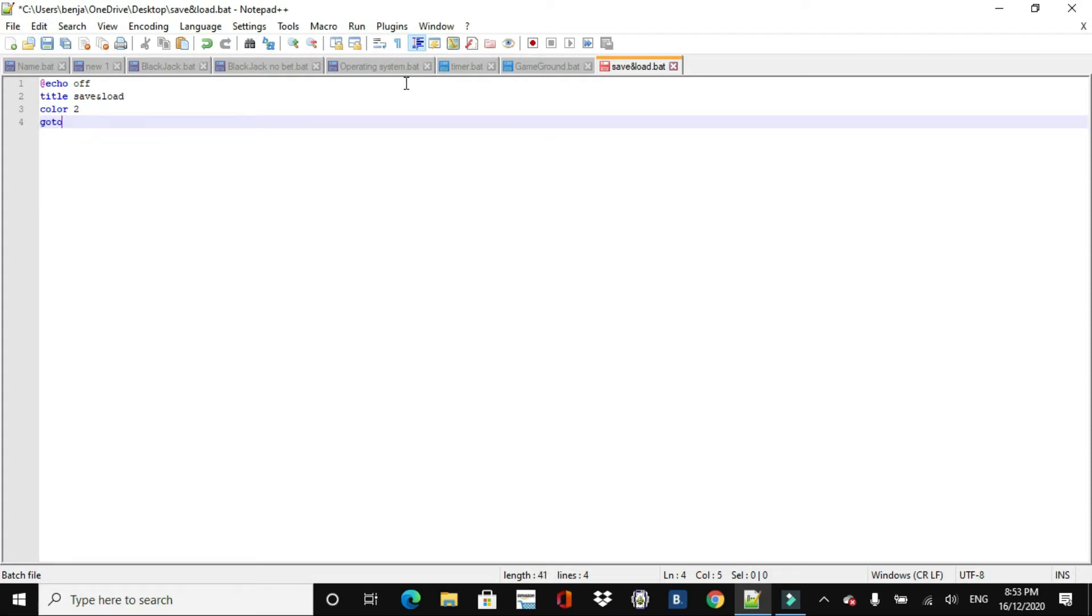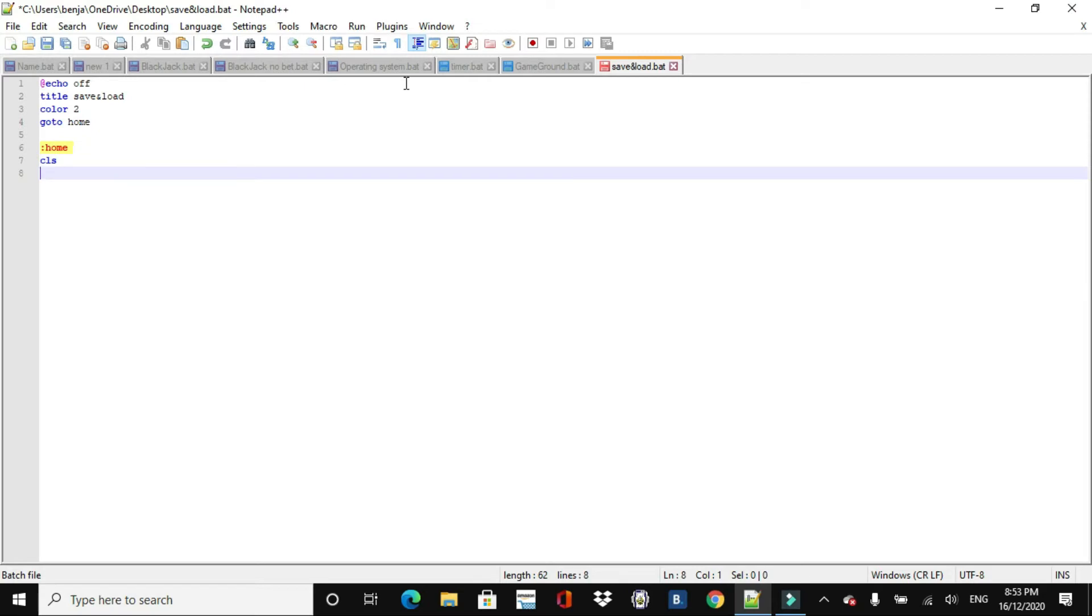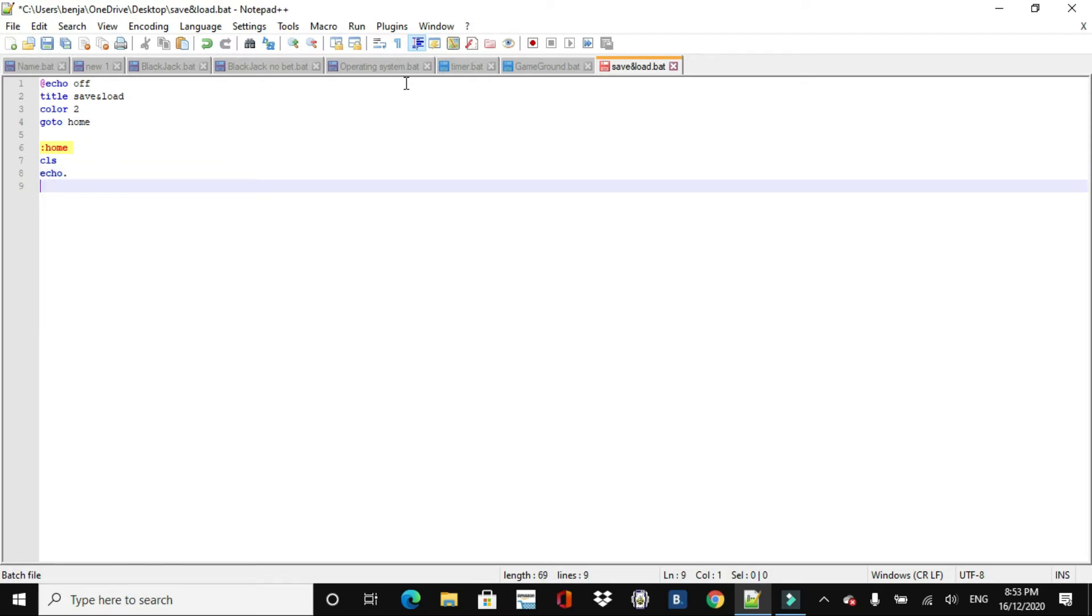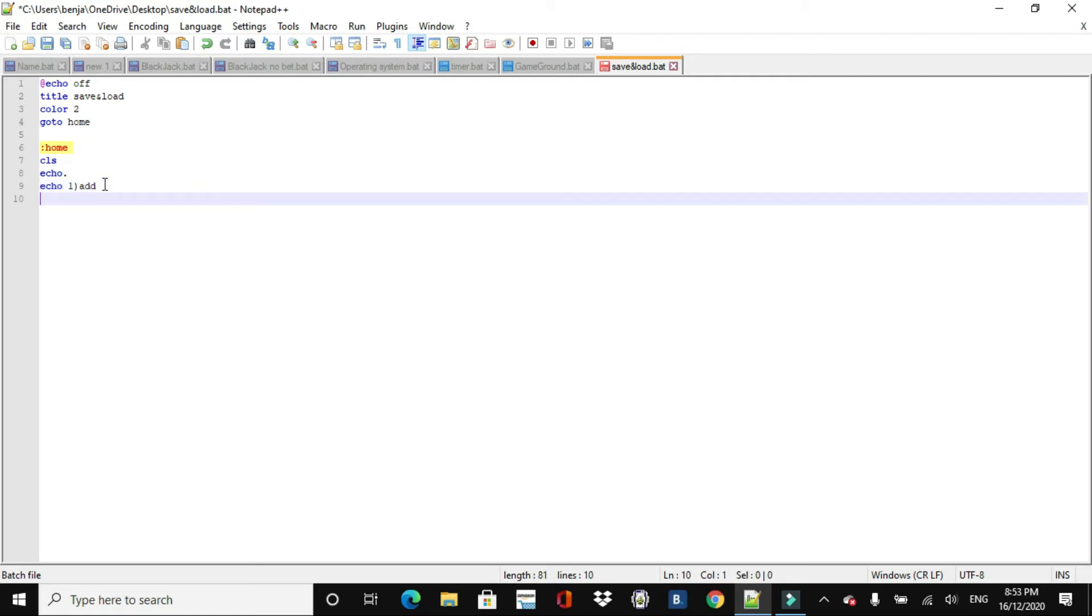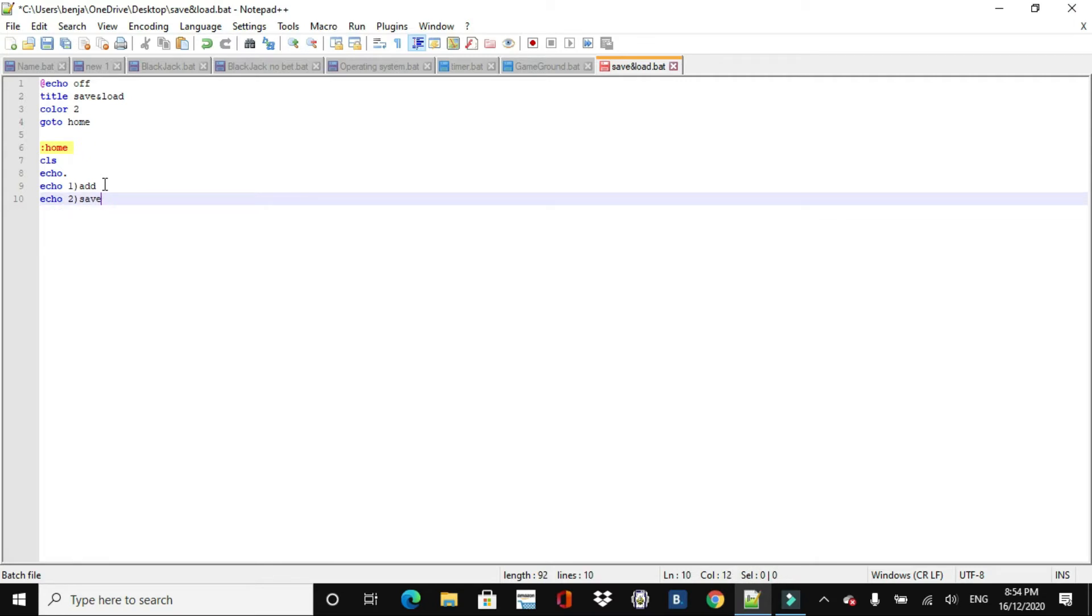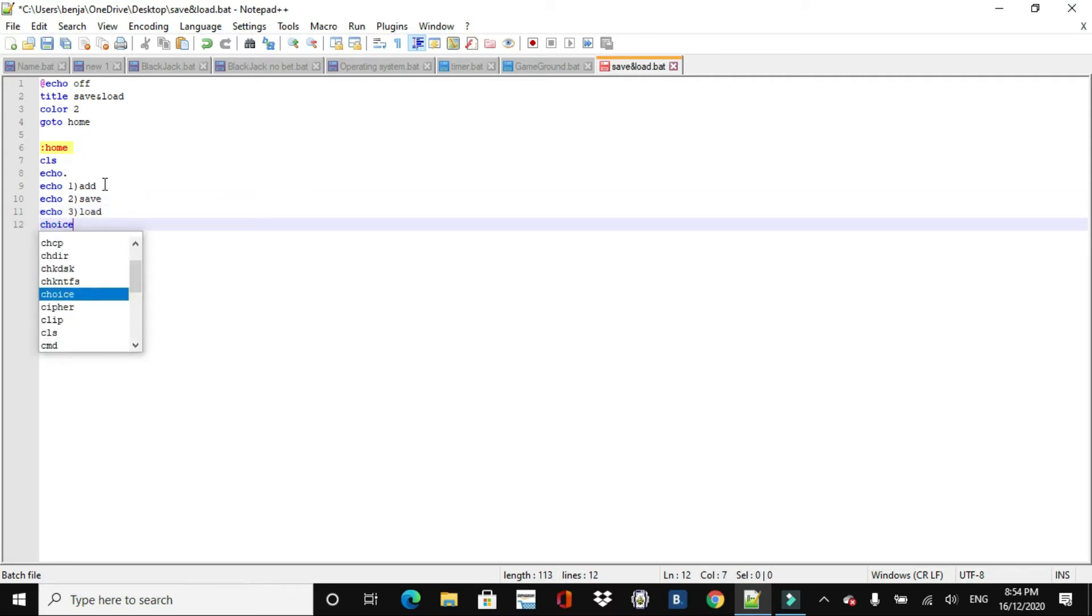And then we're going to go to, we'll just go to home. We'll just call it home, cls echo. Then we'll do echo 1 here, and we can choose to, okay, I seem a bit rushed today because it is 8.53, it's getting late, so I need to rush this. Might not be as clear. So, what we're going to do now is, for the first option, we're going to make it so that, it's going to be called add. So then you can choose to add onto a variable, and then we can do, we can also choose to save, or to load.